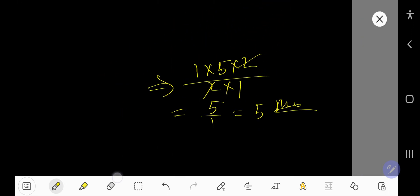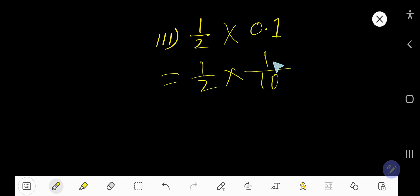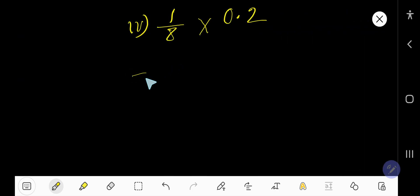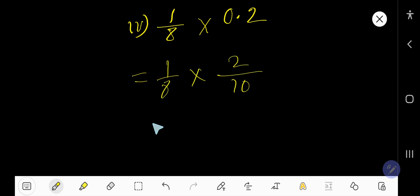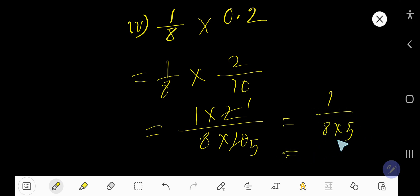For the third example, we need to convert the decimal number to a fraction. Remove the decimal, write the number, and for every digit after the decimal write 10. Multiply top to top and bottom to bottom: 1 times 2 over 8 times 10. Now reduce — 2 over 80 simplifies to 1 over 40. So 1 over 40 is the answer.